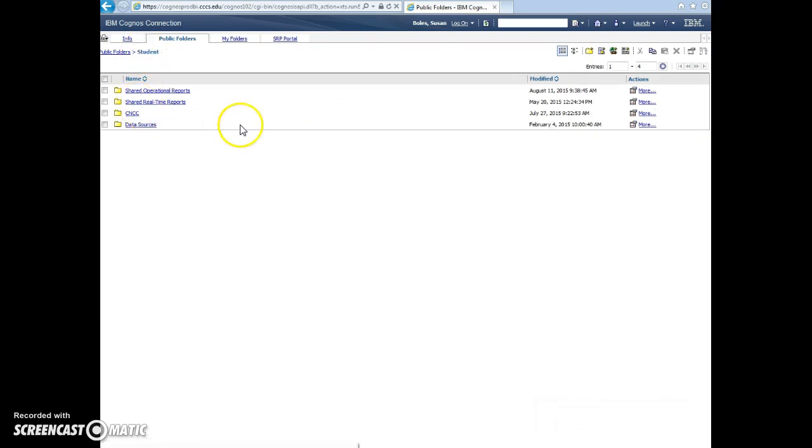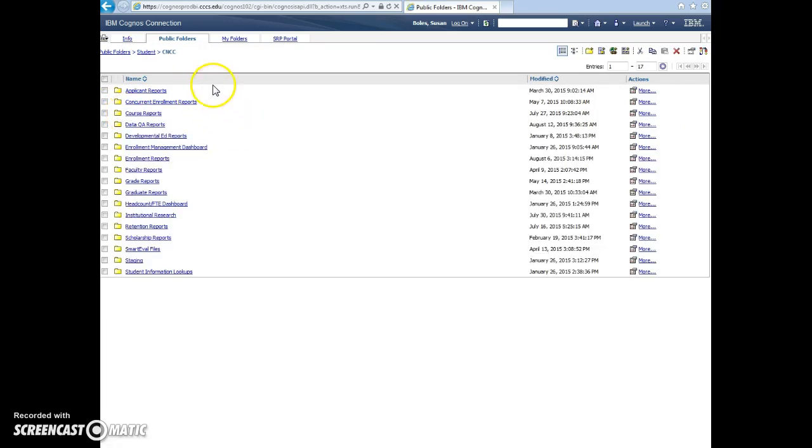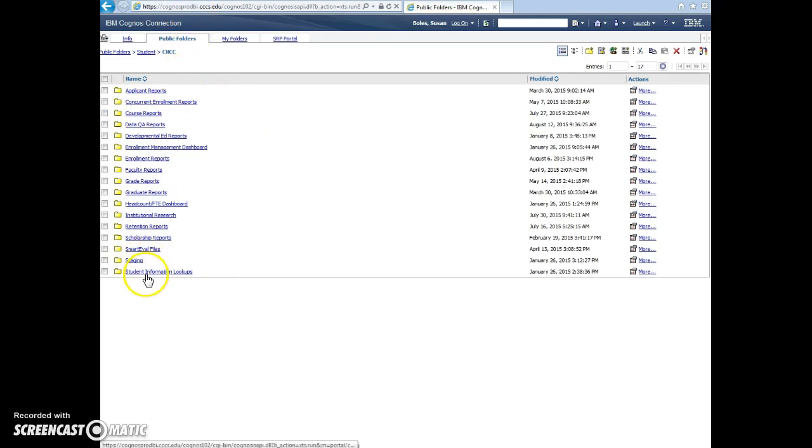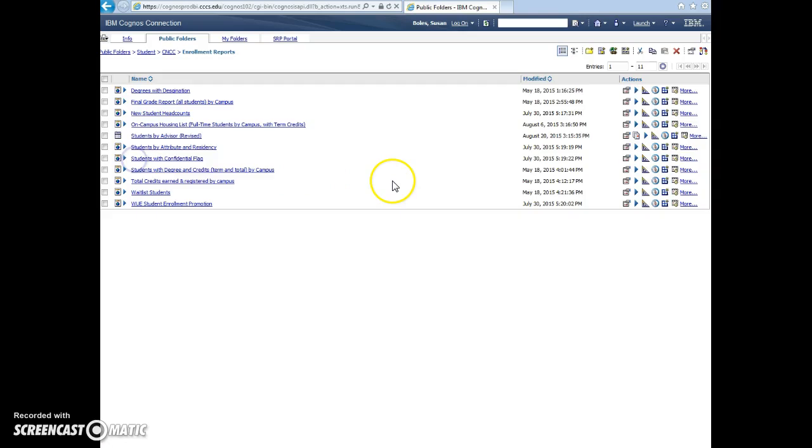What we'll cover today though are the ones that we've built here. So you go into CNCC and then depending on your permissions, you'll see some of these folders. To look at what reports are in there, you can go into enrollment reports and you'll see all the reports that we've built publicly for you to run. So that's how you'll get in and navigate.